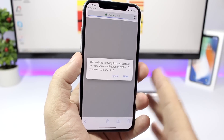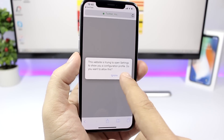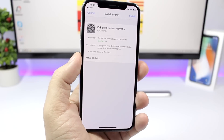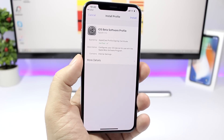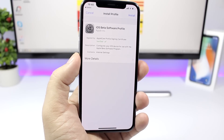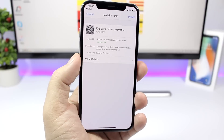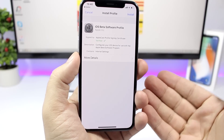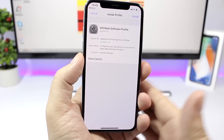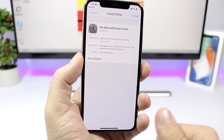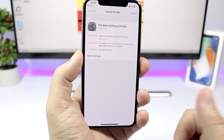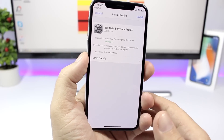Once you do that, just wait for the pop-up, click Allow, and what it does is install the iOS beta profile onto your device. Reboot your device, and once you go back to the Software Update page you will have an update for iOS 11.4 beta 1. It's as easy as that.